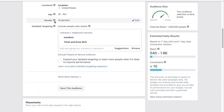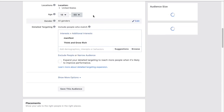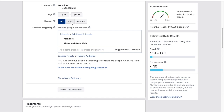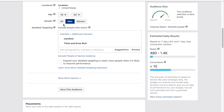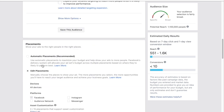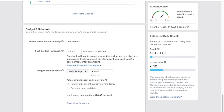You can adjust the age range — for example 18 to 65-plus — and change gender if needed, such as men only. You can also edit devices; for example, if you wanted to optimize only for cell phones you could do that. But generally I'm satisfied with the targeting as is.